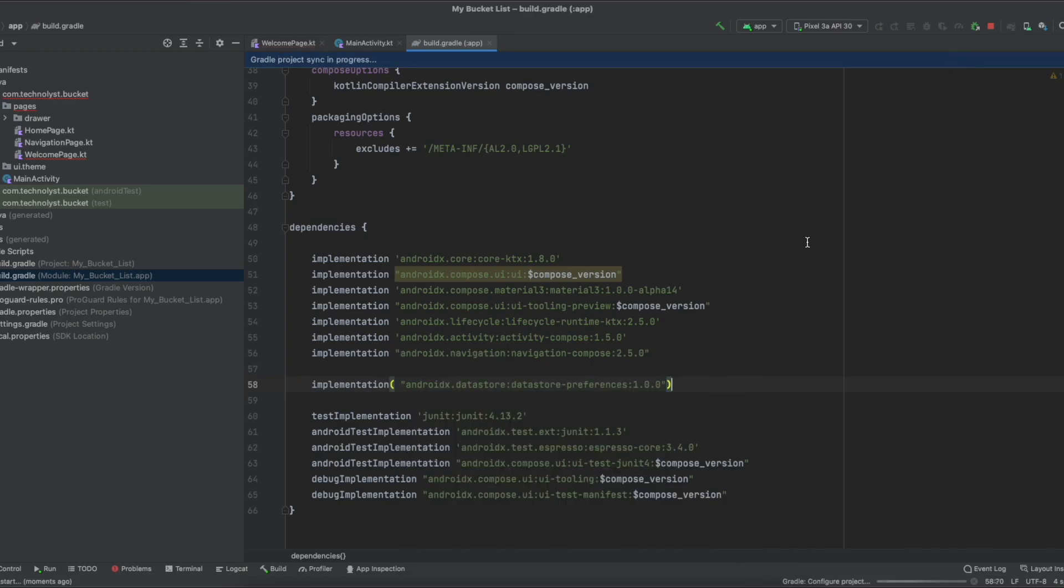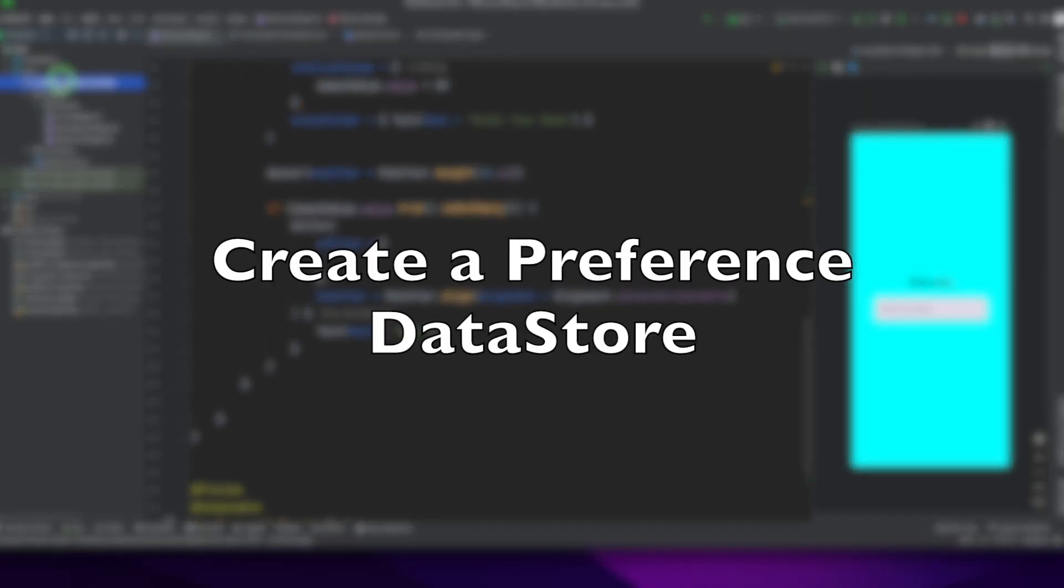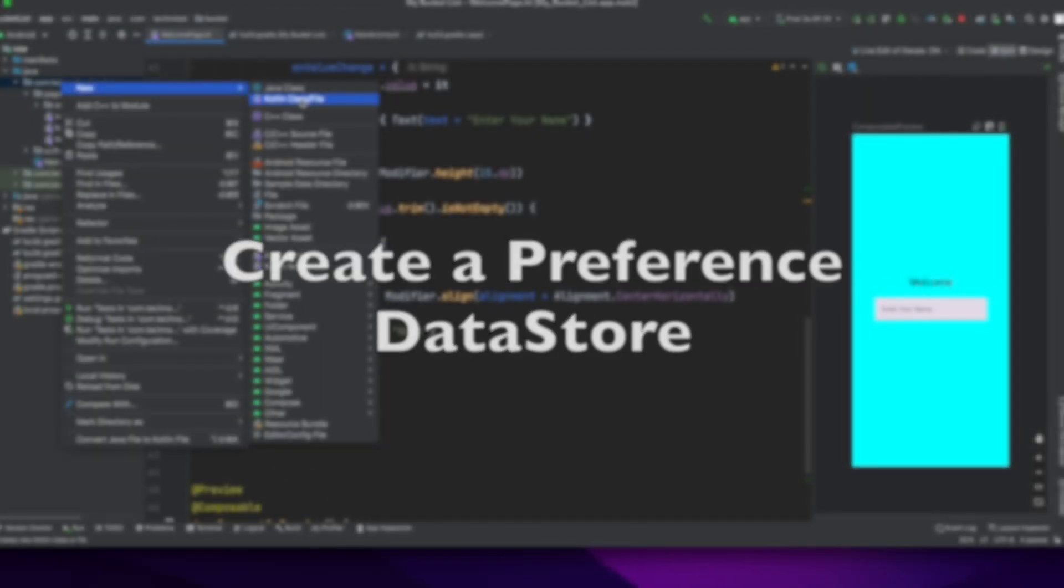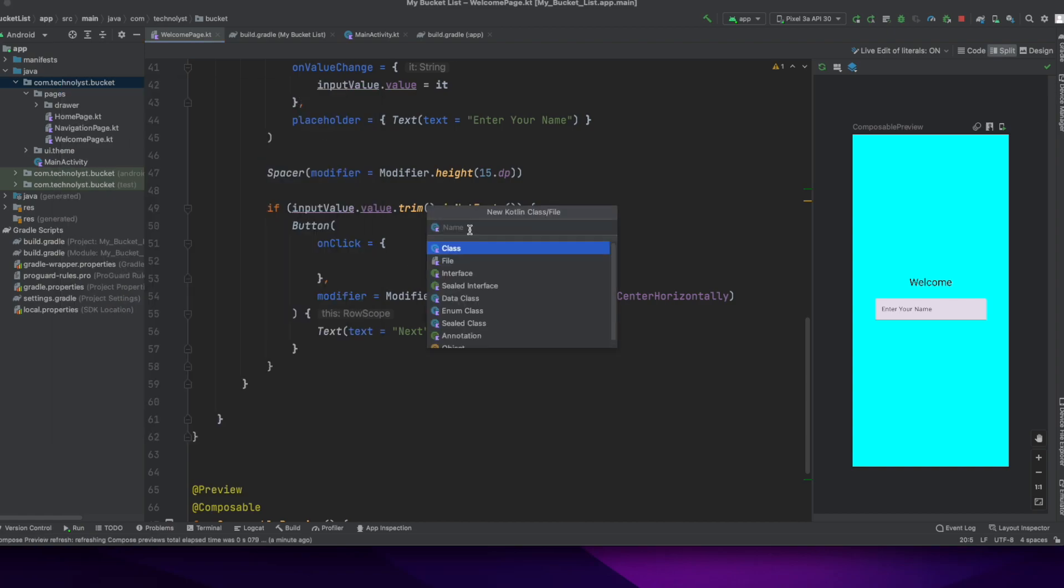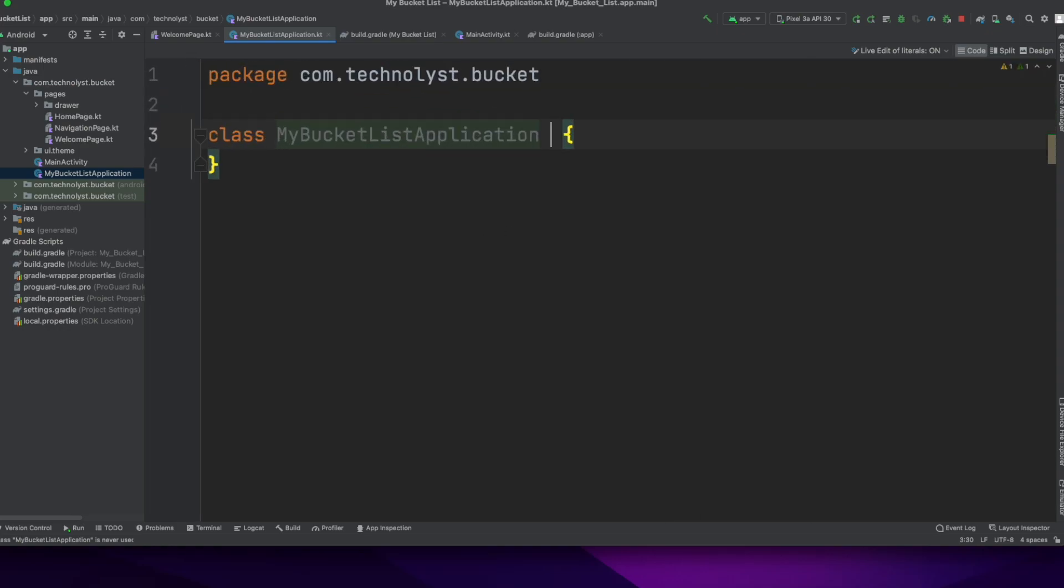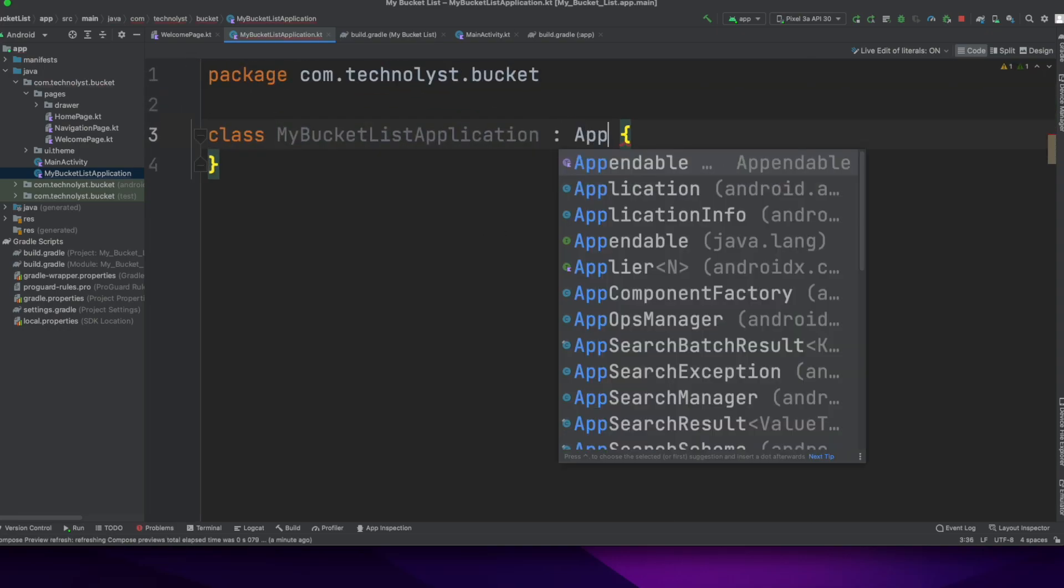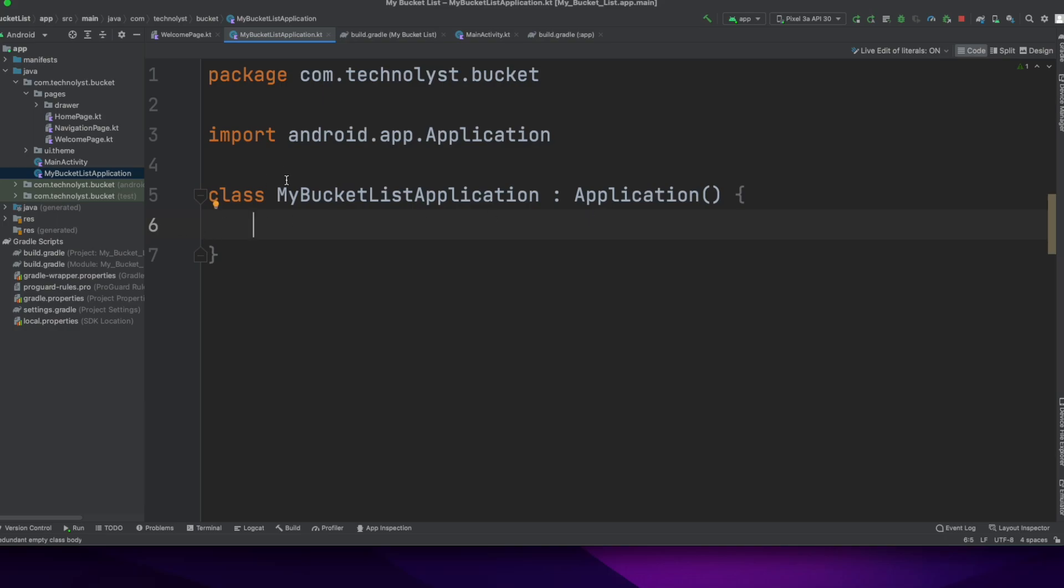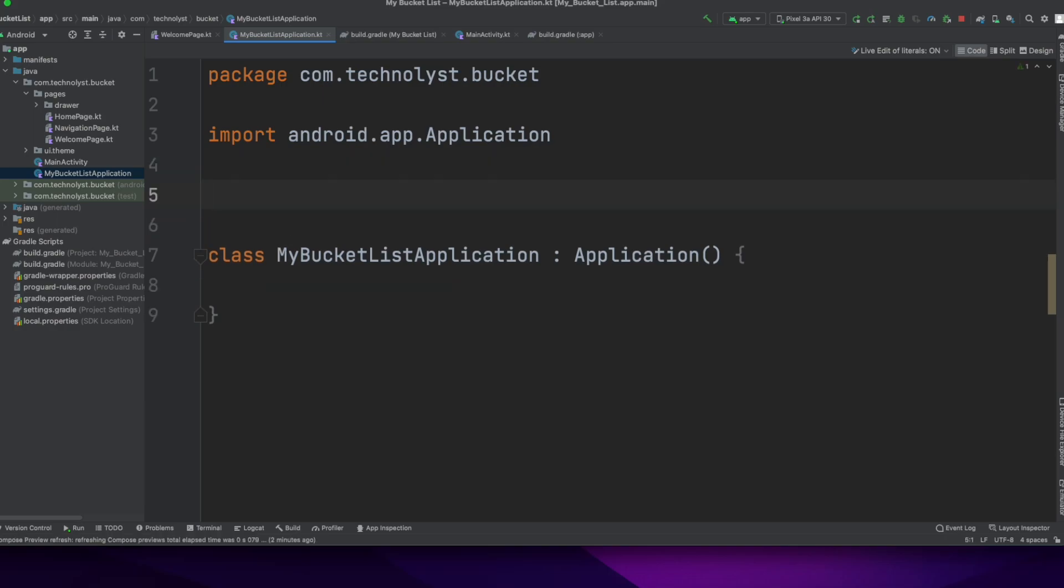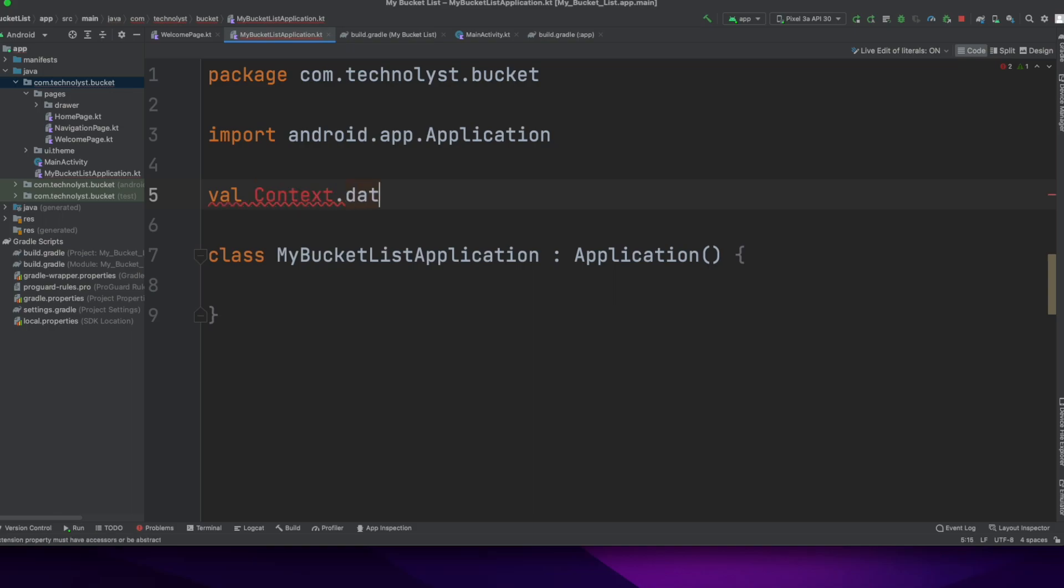In this example, I will show how to use preference datastore. Now I will show how to create a preference datastore. First, I am going to create an application class. In this application class top level, I will create an instance of the datastore in context level, context.datastore.